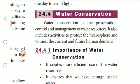Water conservation is the preservation, control and management of water resources. It also includes activities to protect the hydrosphere and to meet the current and future human demand.